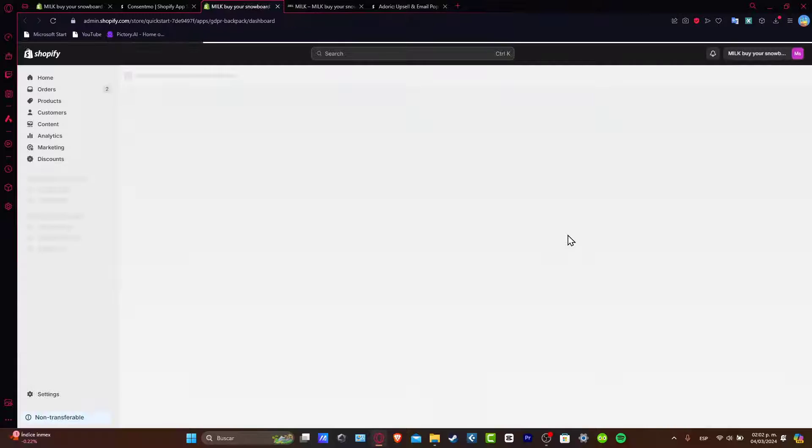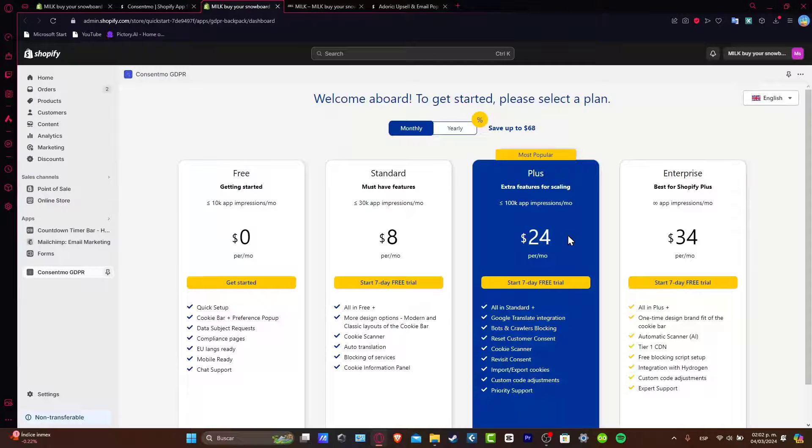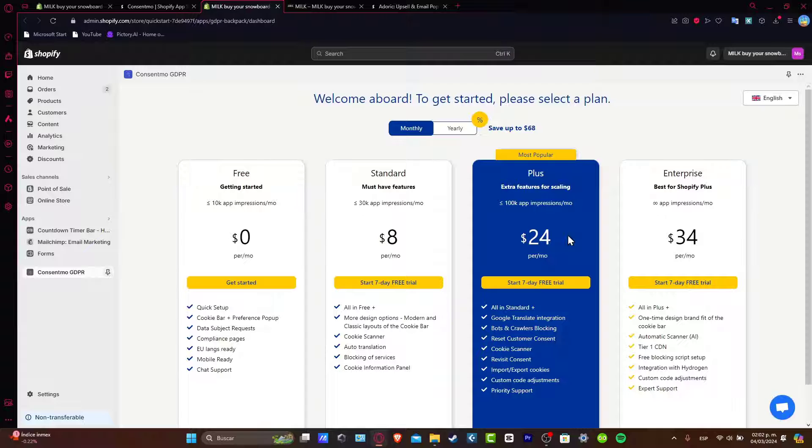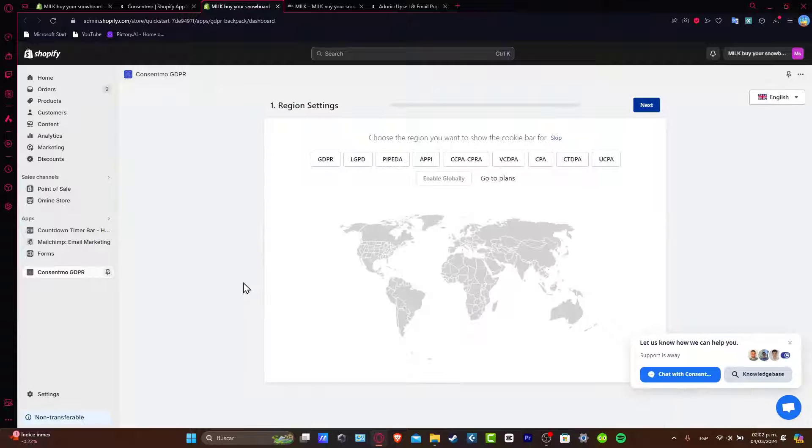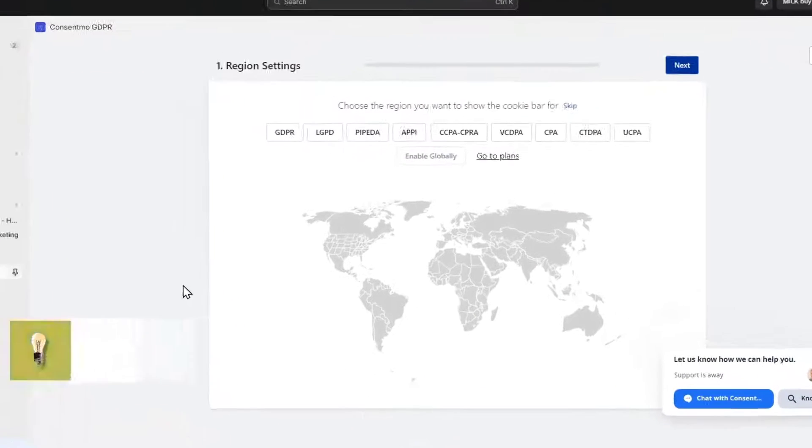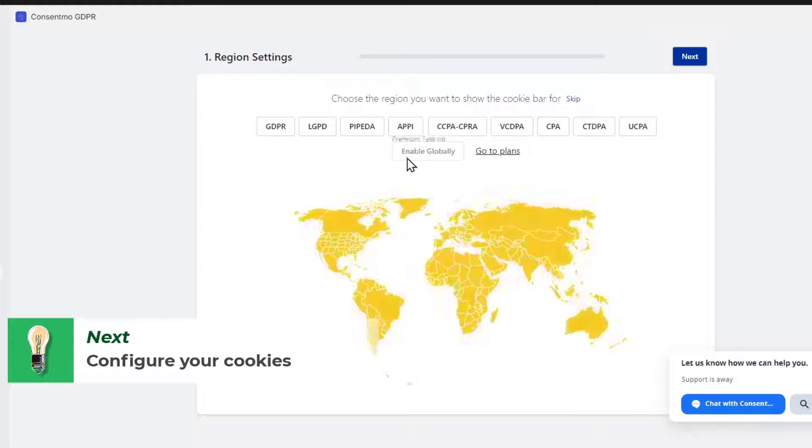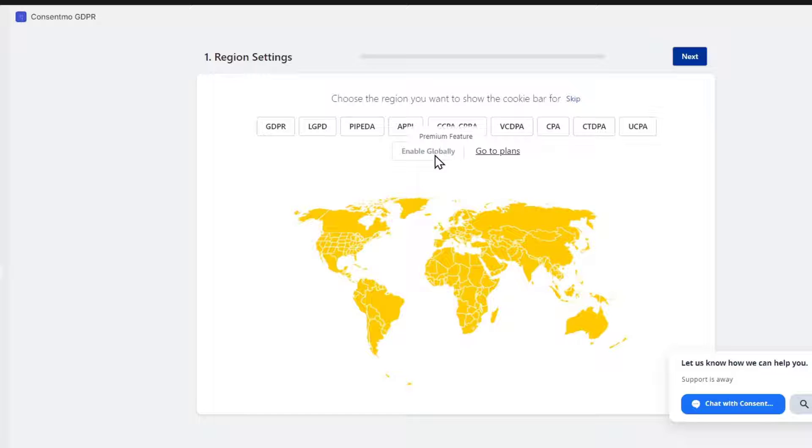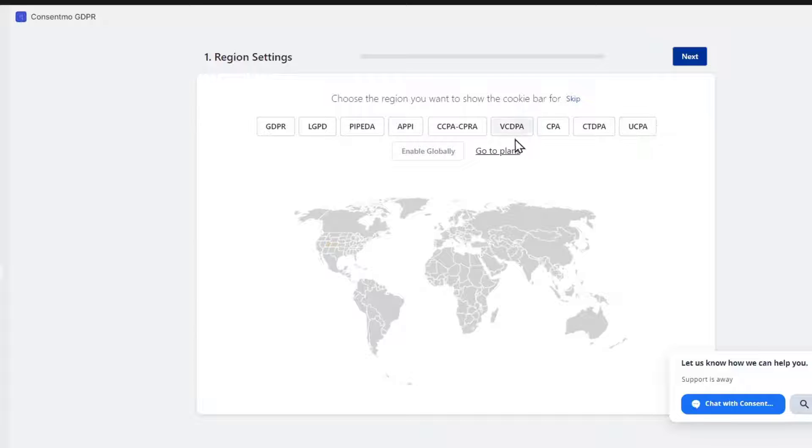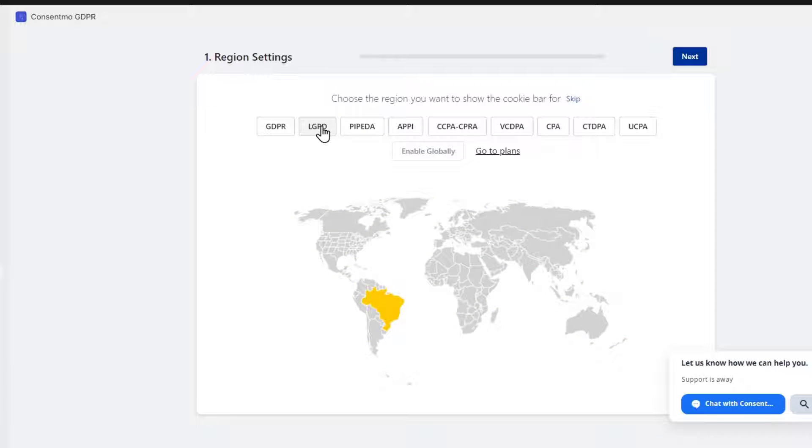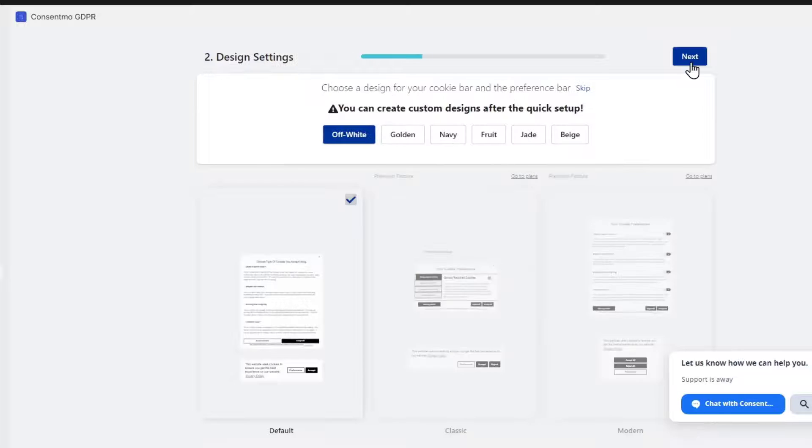Once the application has been successfully installed, it's going to send you directly to the dashboard. What you want to do is focus on the free application. You want to choose the reason you want to show the cookie bar for. This is where you can enable this globally or, for example, only focus on one specific side of your website. Let me choose this option and go for next.